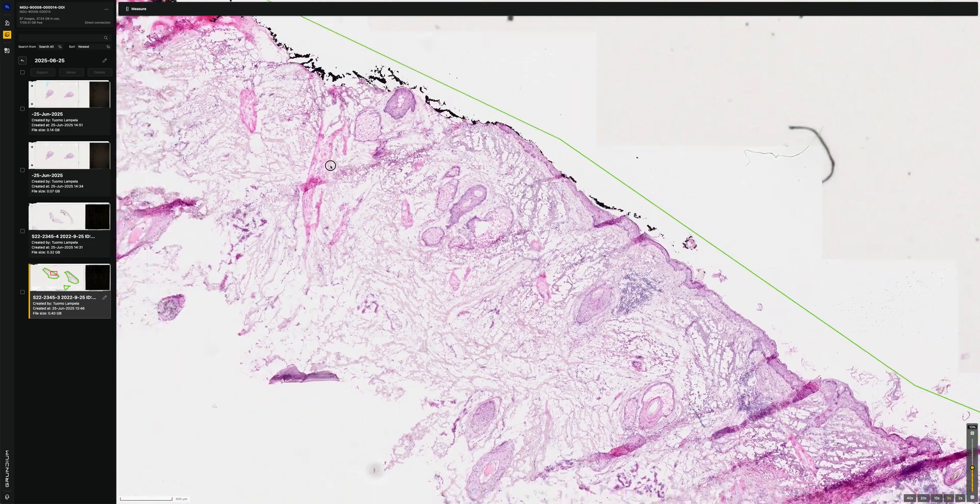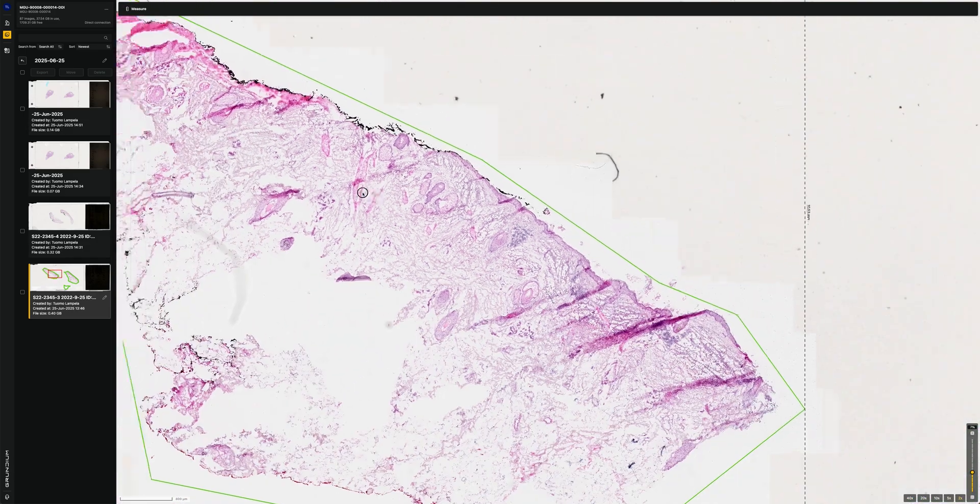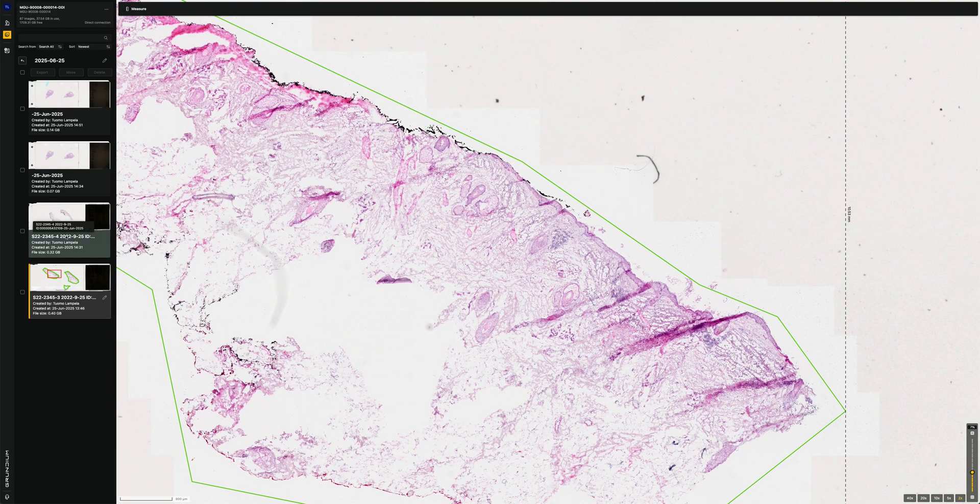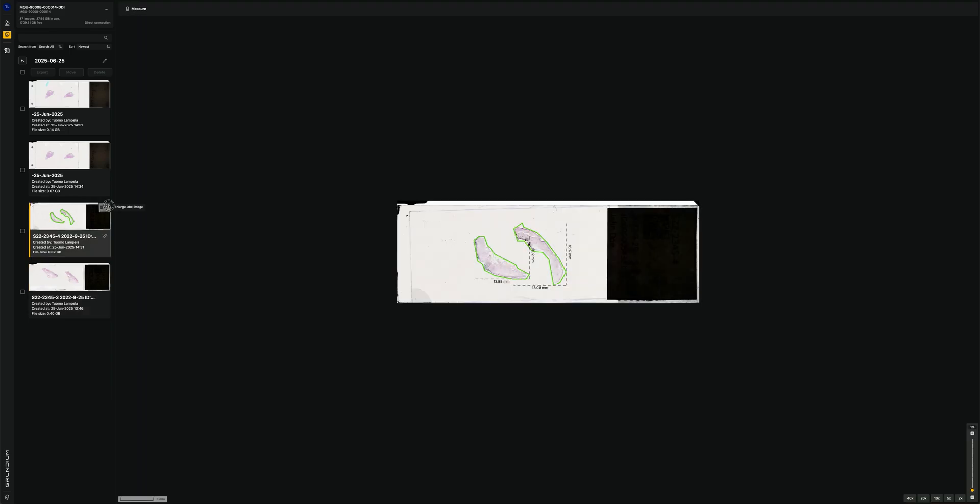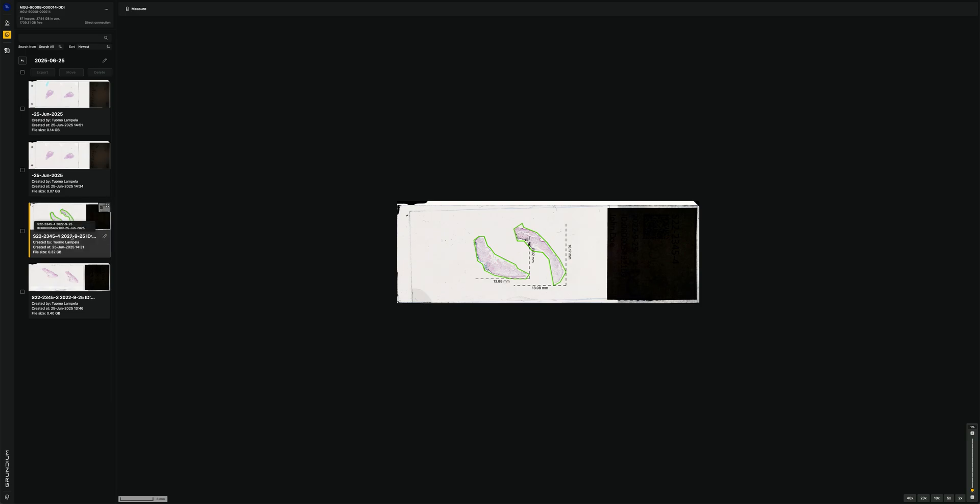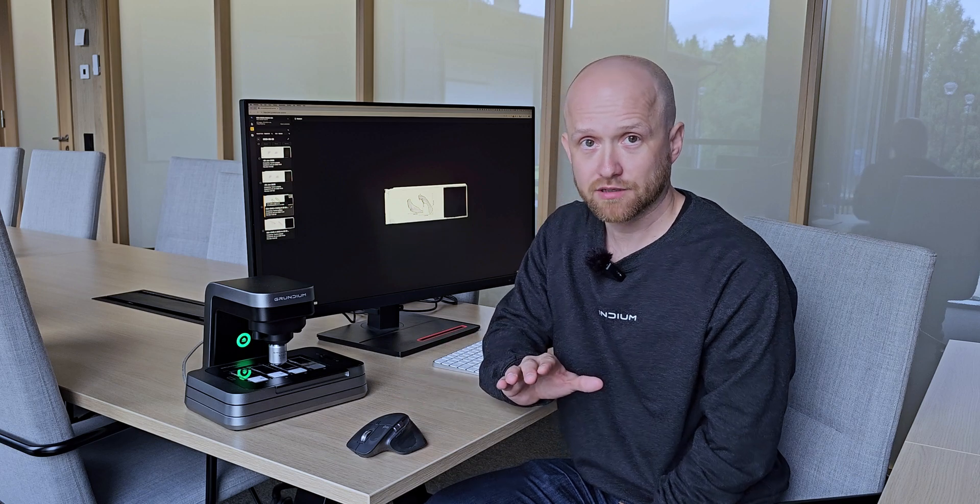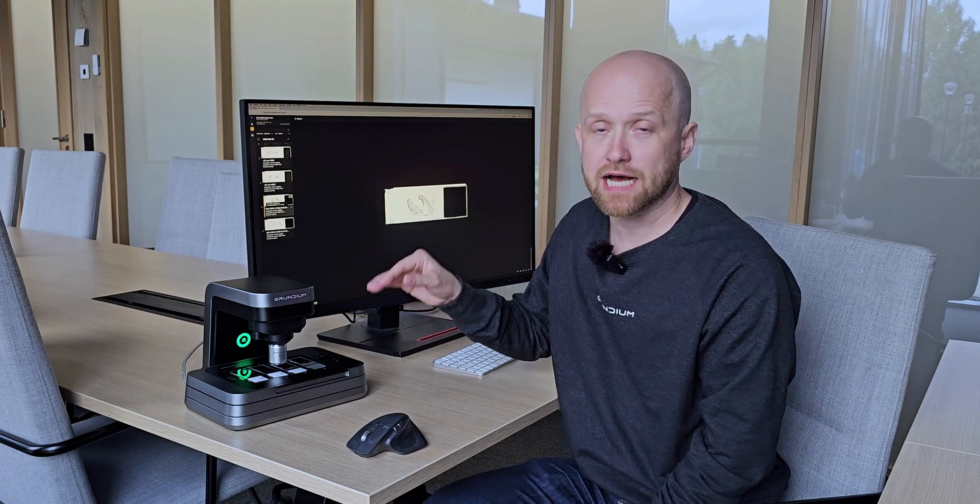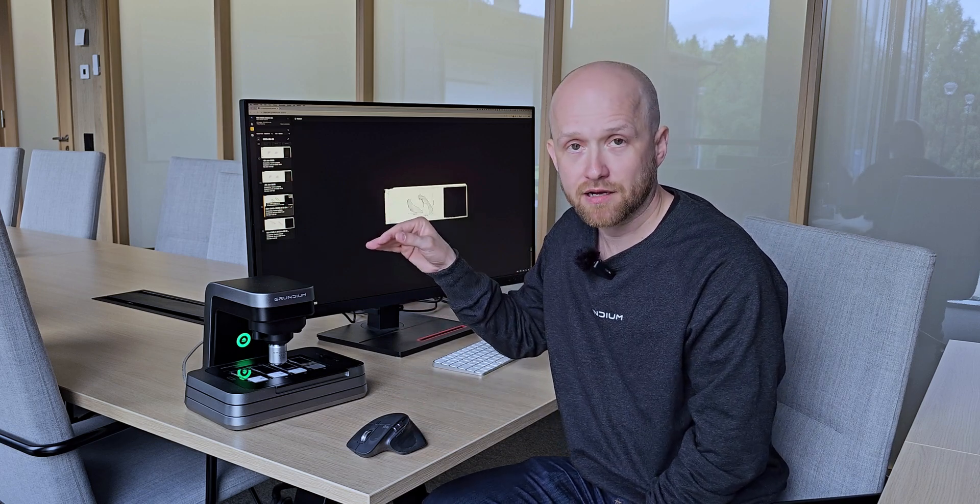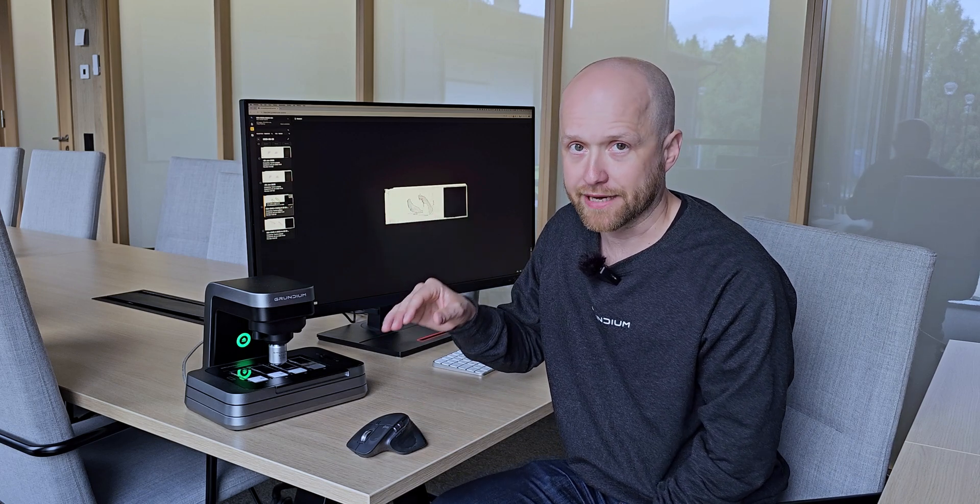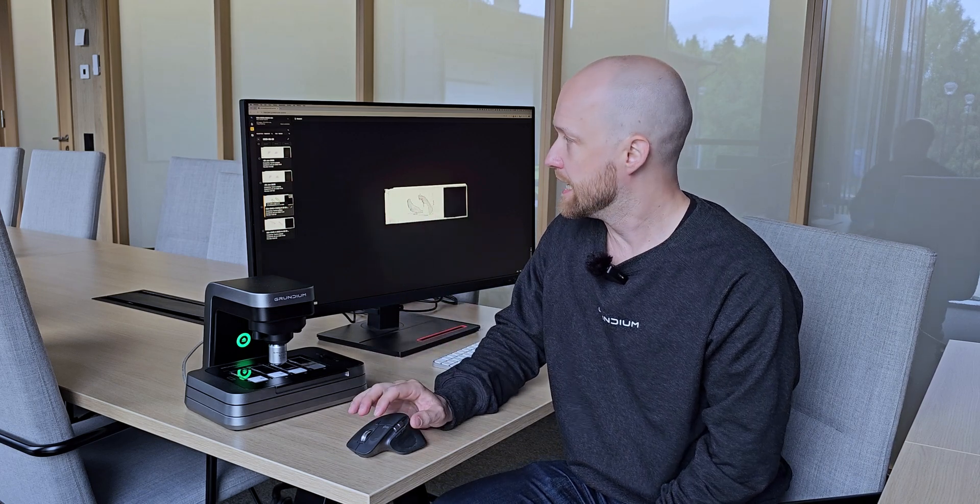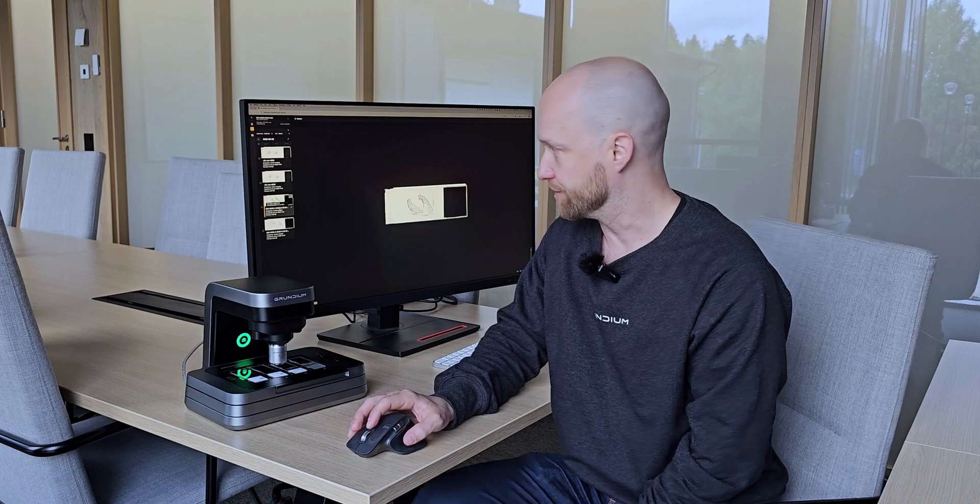And one thing to note is that, for example, in these two cases, we can look at the slide label. And we can see that the image name is actually picked up from the label. So we can automatically read the label and then use that to name the file automatically. That's a good feature.